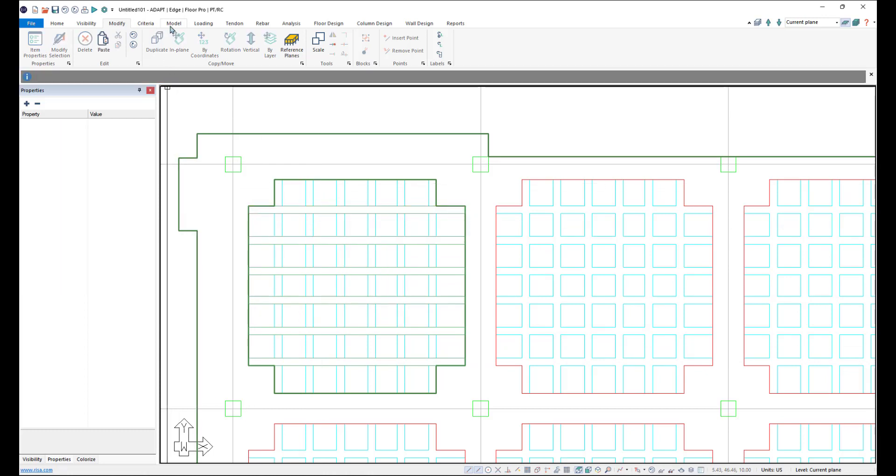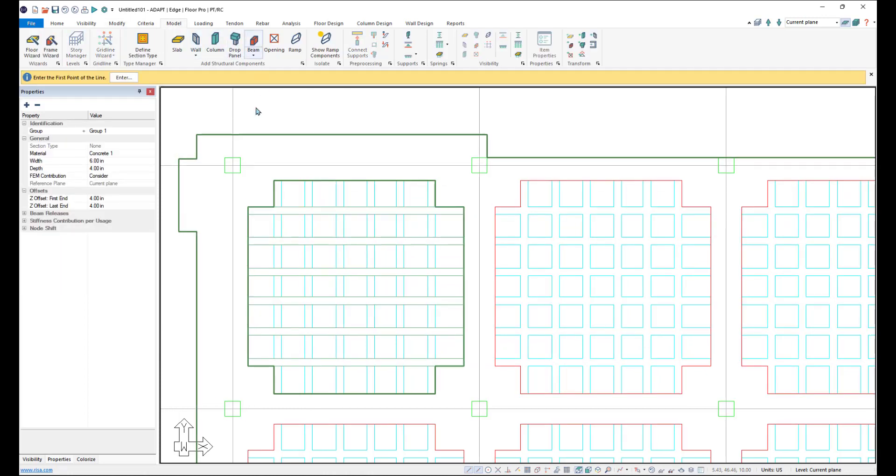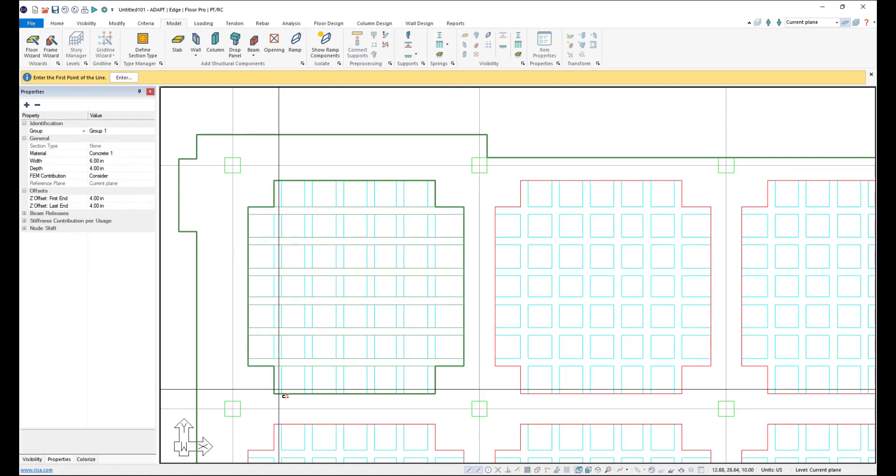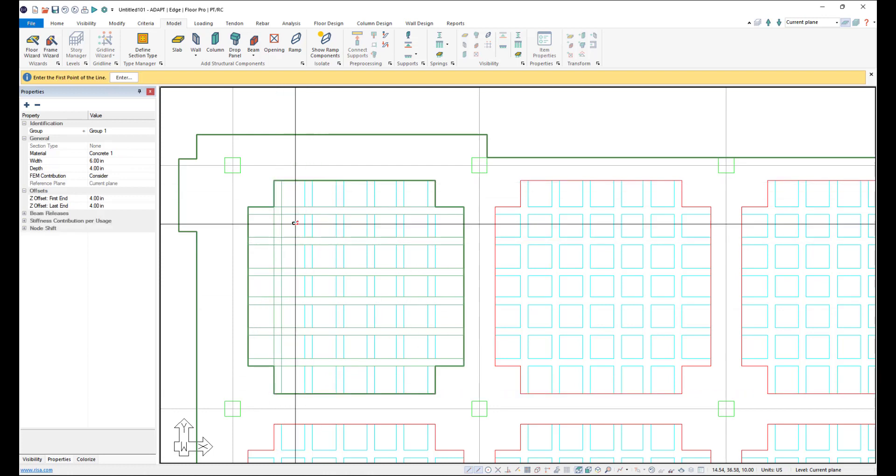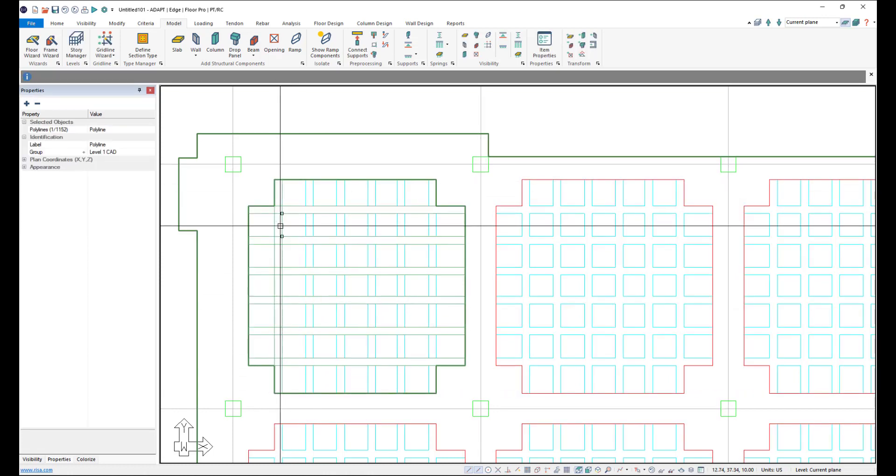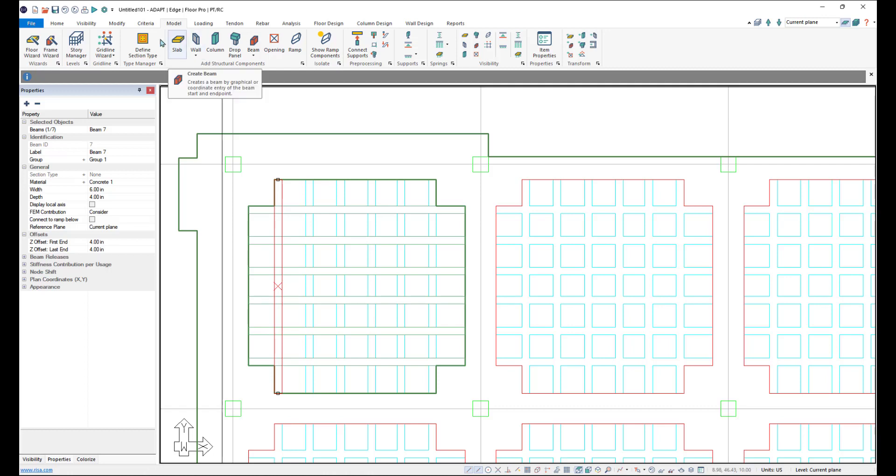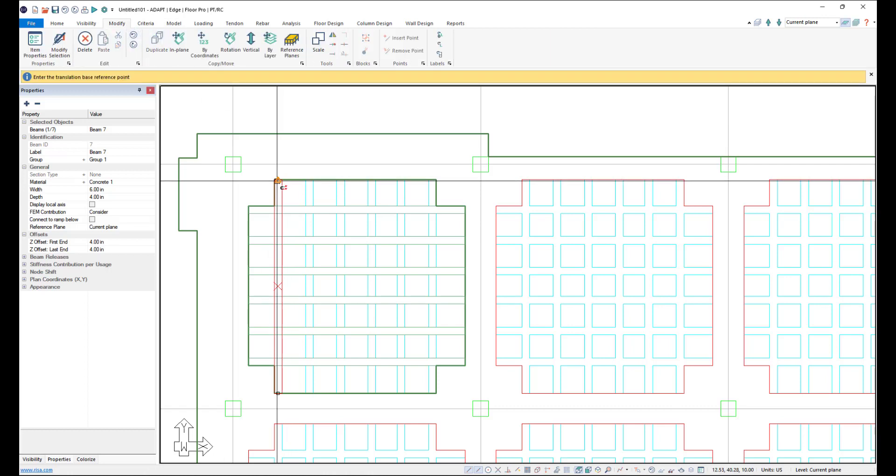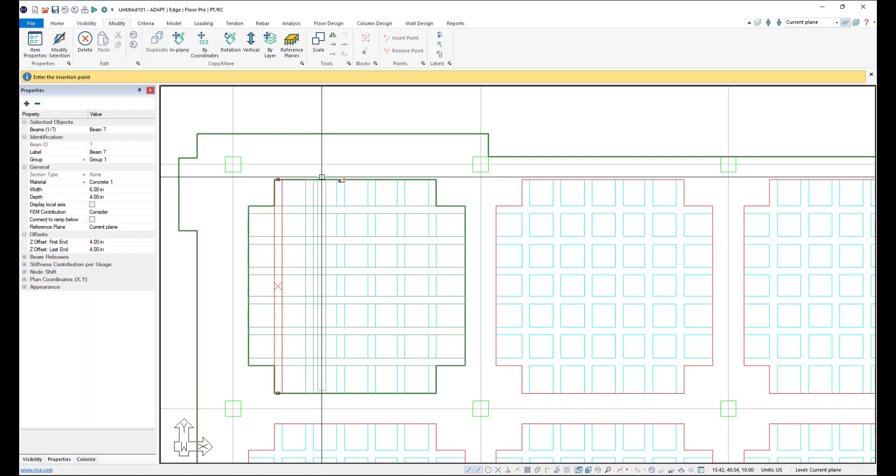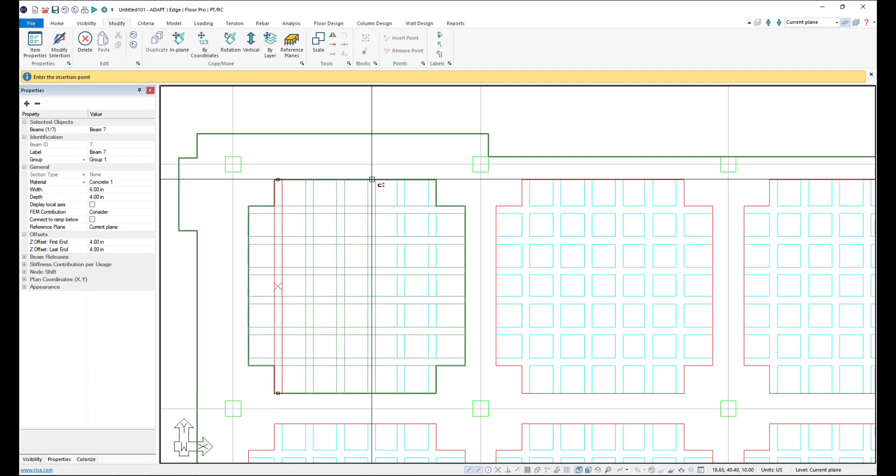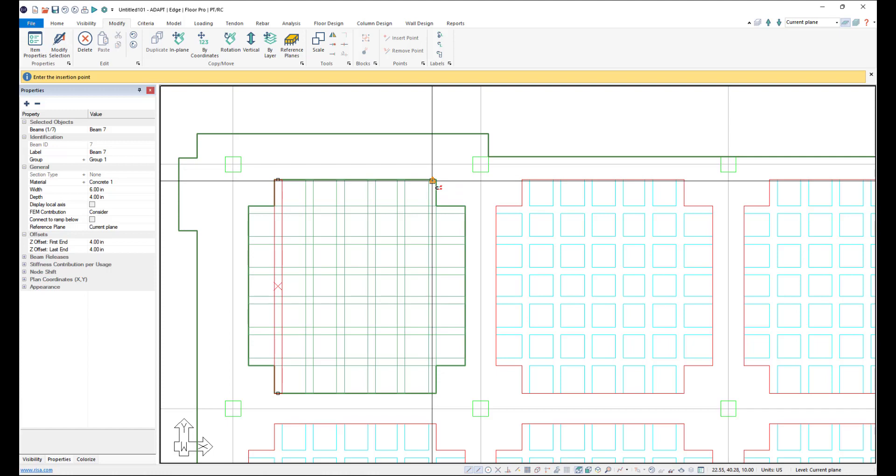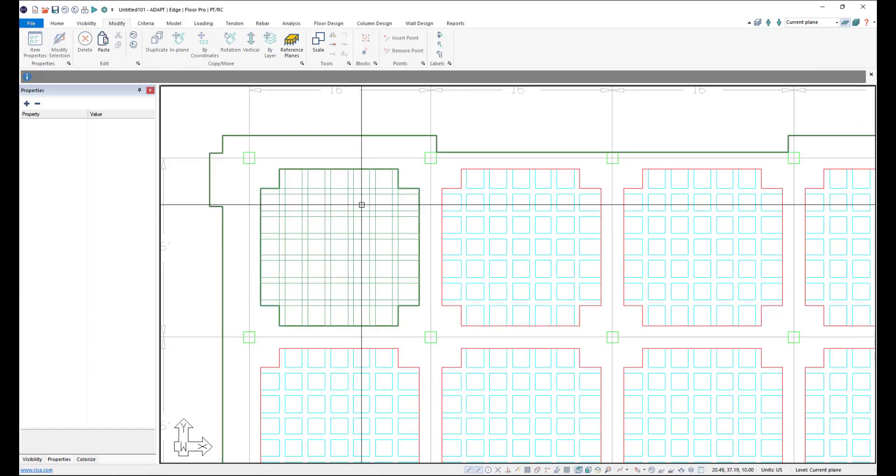And we'll go ahead and do the same thing. We'll go back to beam and our settings are already set up there. It's using the last used settings and we can come here and draw our vertical beams here or joists. And then again we'll go ahead and modify and duplicate this over.